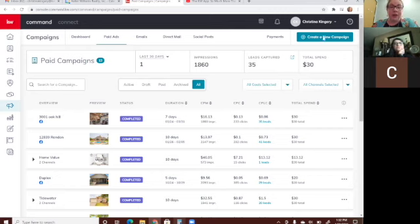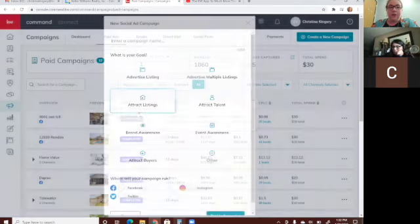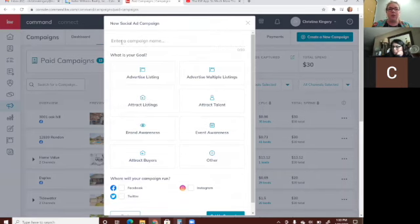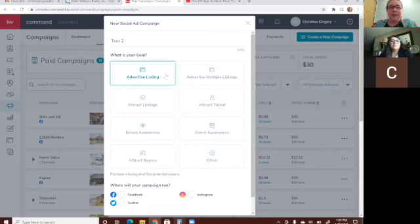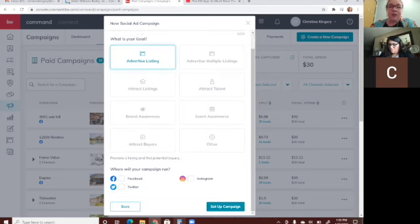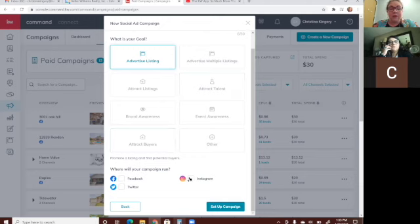To create a paid ad, go to Create a New Campaign and click Social Ad Paid. You always have to name it — on the left side you'll see several different ones, so naming helps you keep track of which ad is which. Let's say we wanted to advertise a listing. It does allow you to advertise on multiple platforms — try that and see where you get the best results. I usually do Facebook and Instagram.